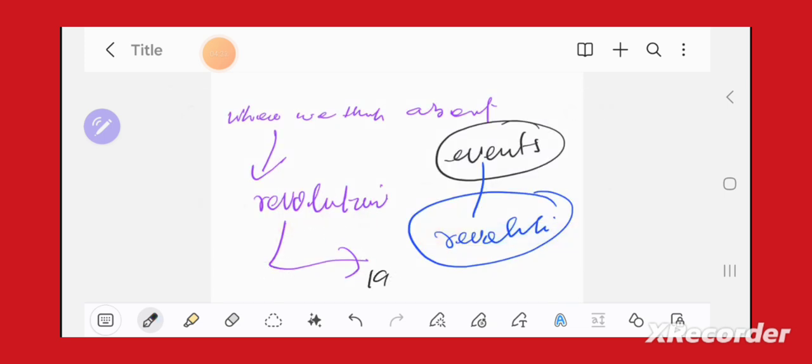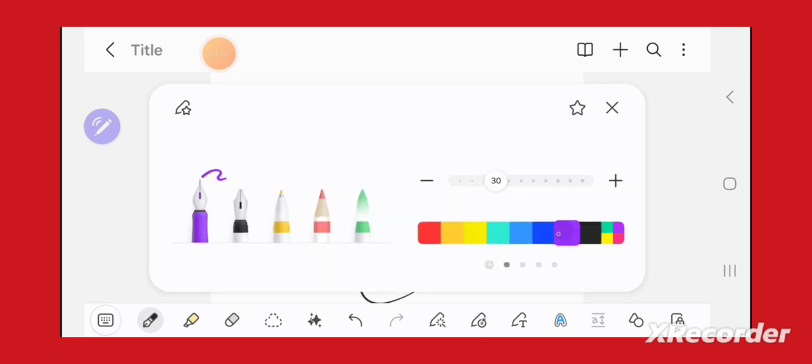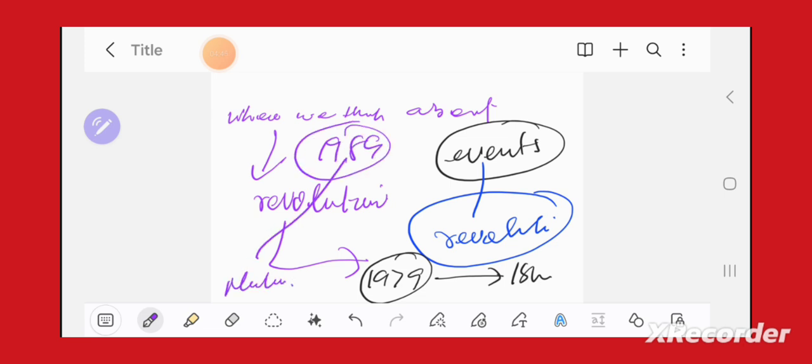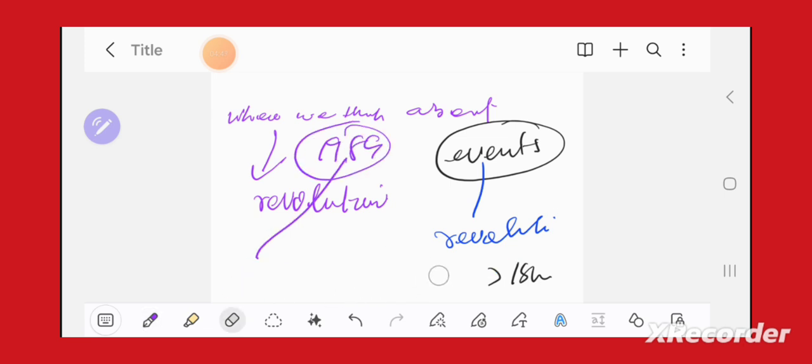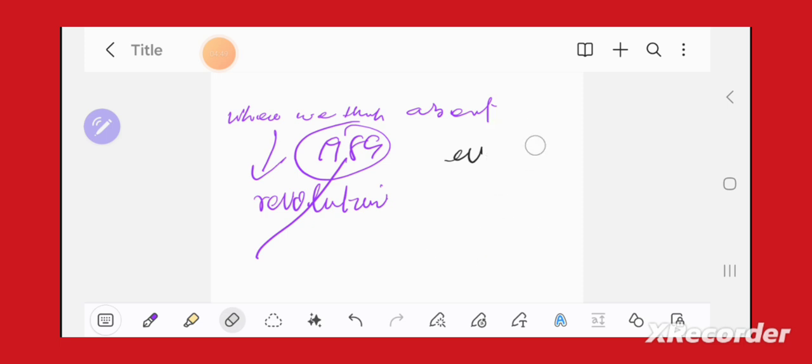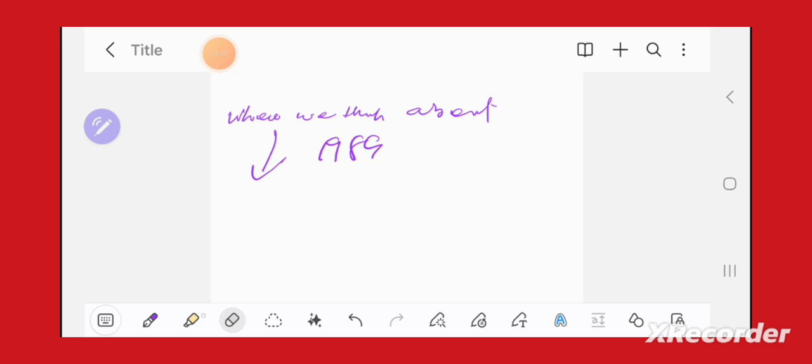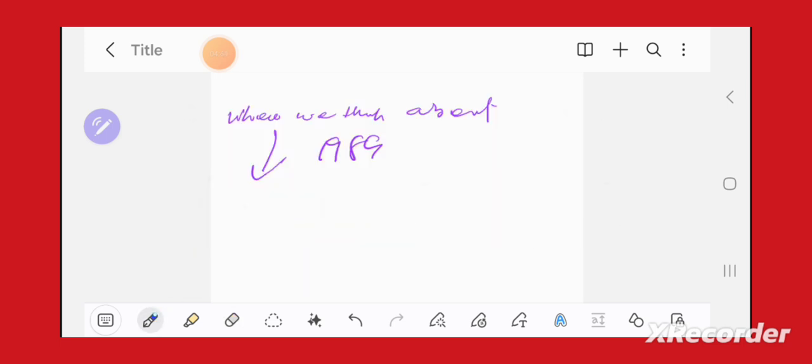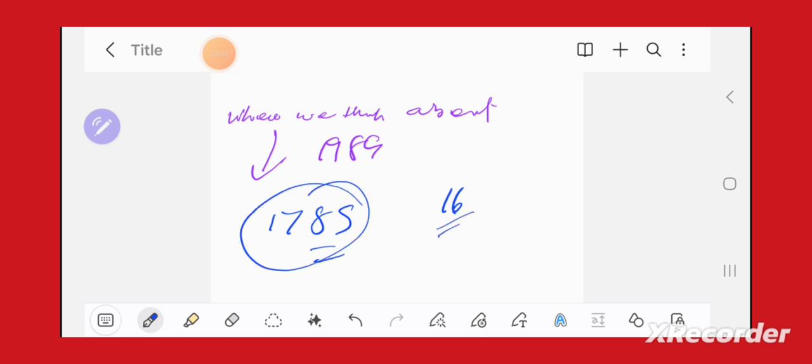For example, 1979 Islamic Revolution in Iran, or 1989 mutiny in East Europe, or before that, French Revolution, American Revolution. There are dates like 1789, 1848, and so on.